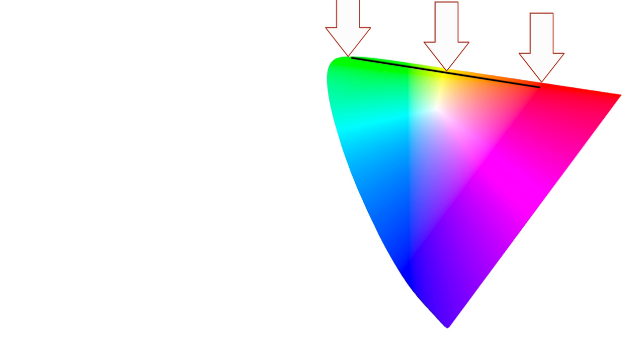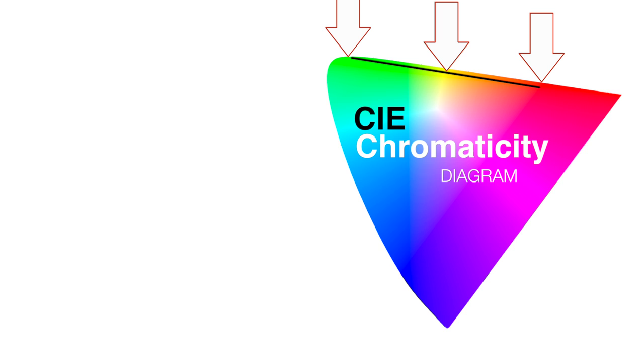It's known as the CIE chromaticity diagram. CIE refers to the scientific group that published the findings.